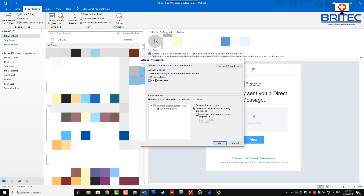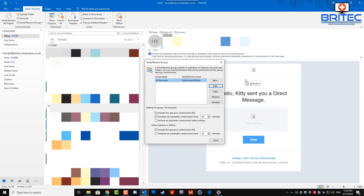Sometimes marketing companies use this tactic so they can't receive any emails — all they can do is send them. You can also see a tick at the very top where it says Include the Selected Accounts in This Group. You've got the option to send or just receive — it's entirely up to you how you want to set this up.